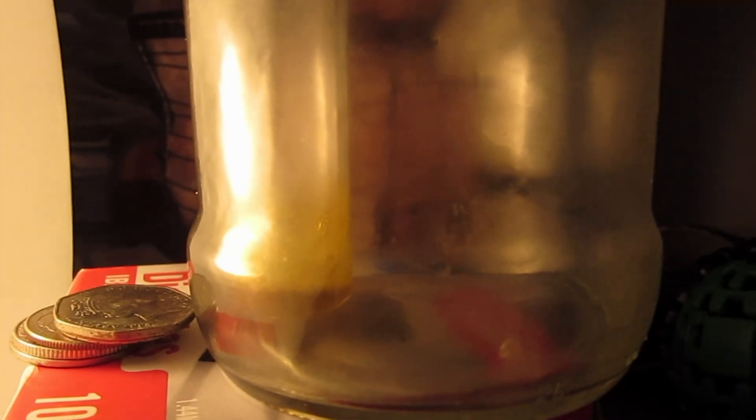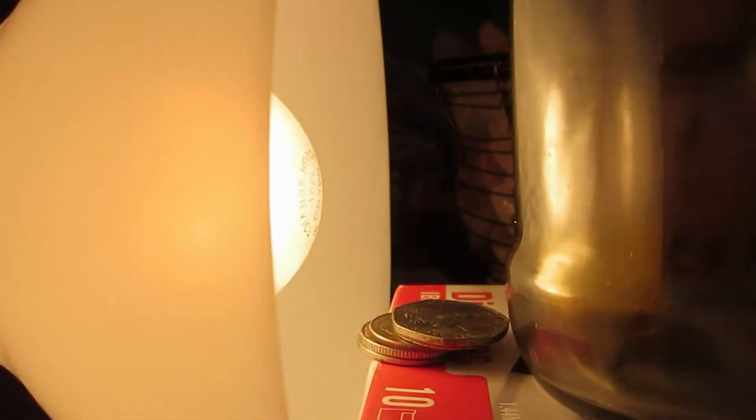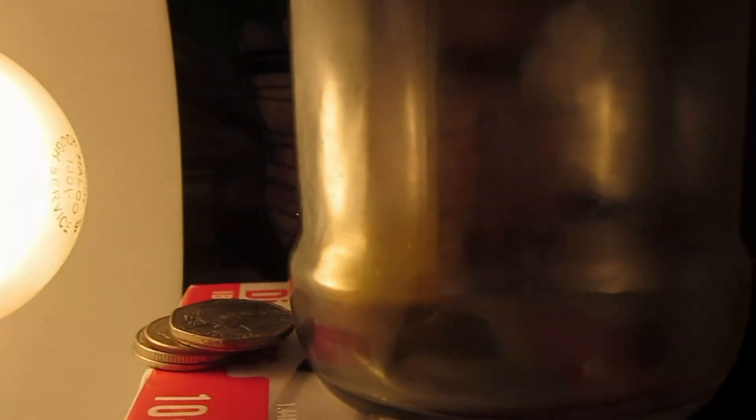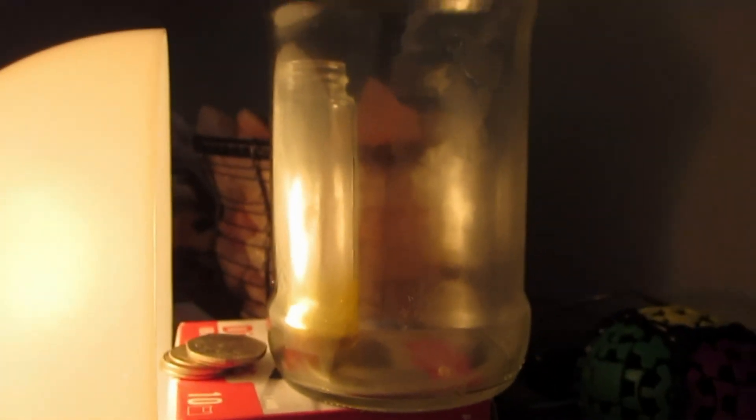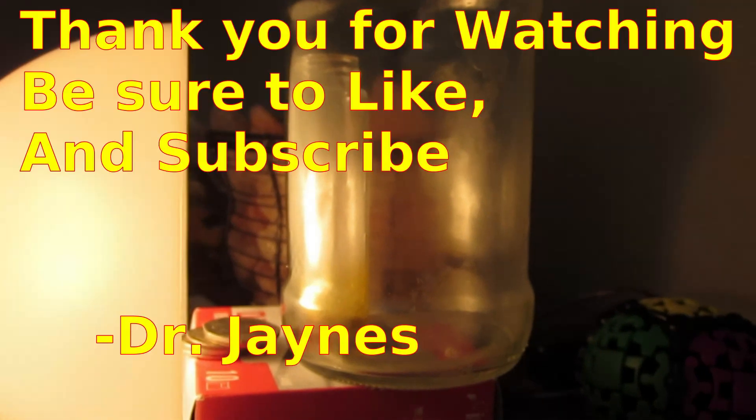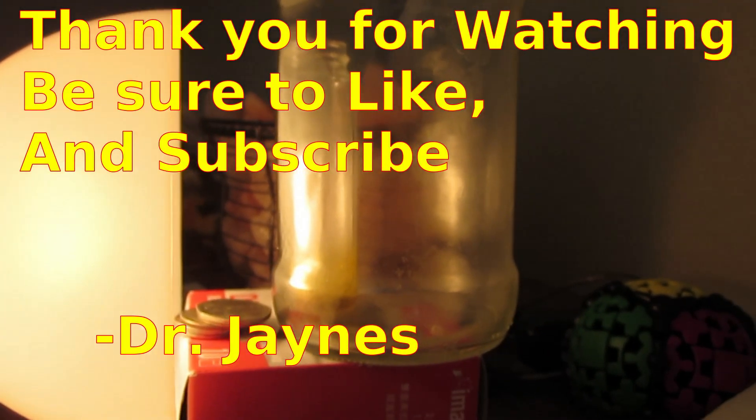And so, here's the conclusion of our solar powered, or I guess it's light powered, but it could be solar powered if you stuck it outside. Simple to build still, with a jar inside of a jar. Anyway, this is Dr. Jaynes, and thanks for watching.